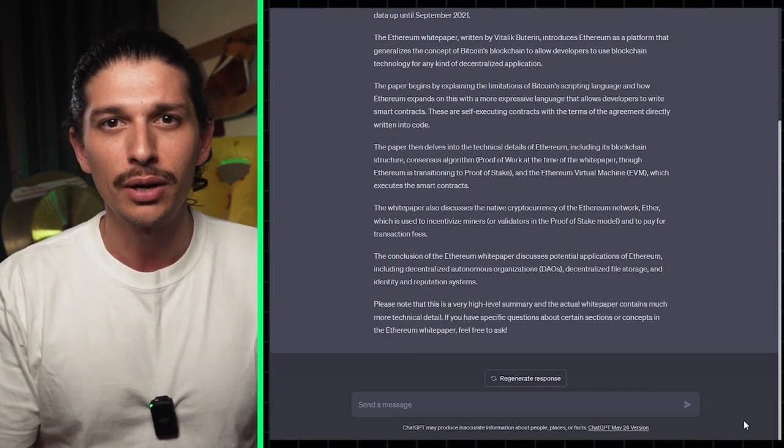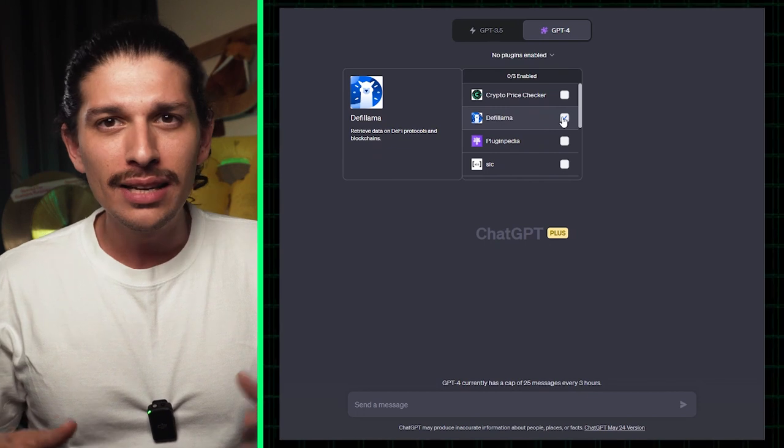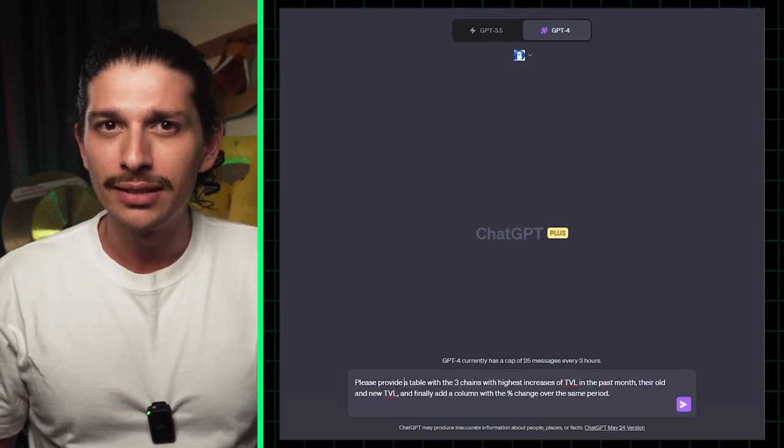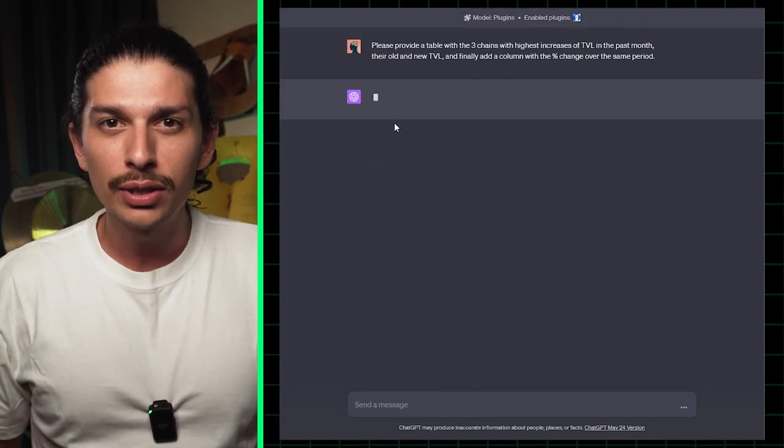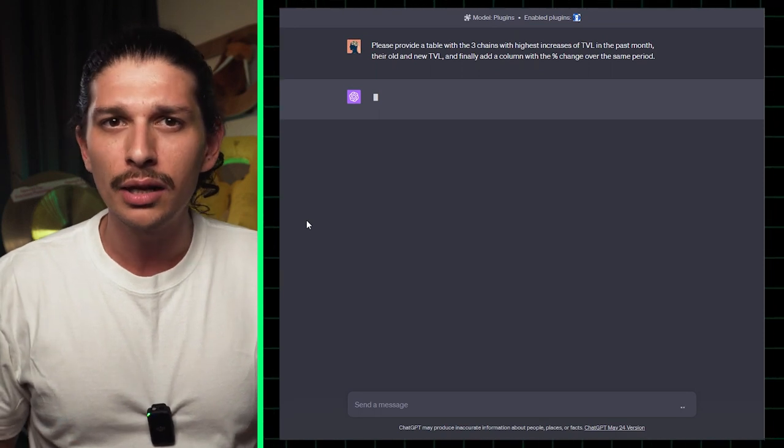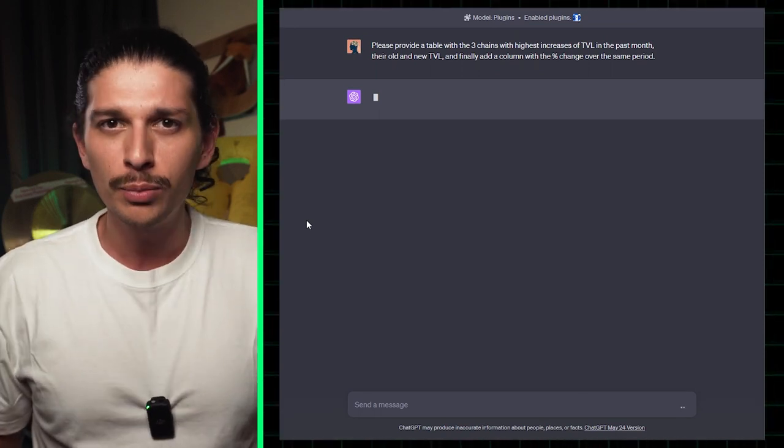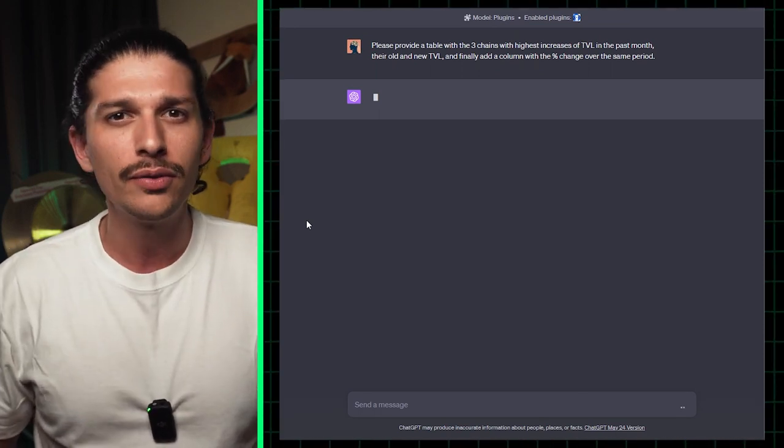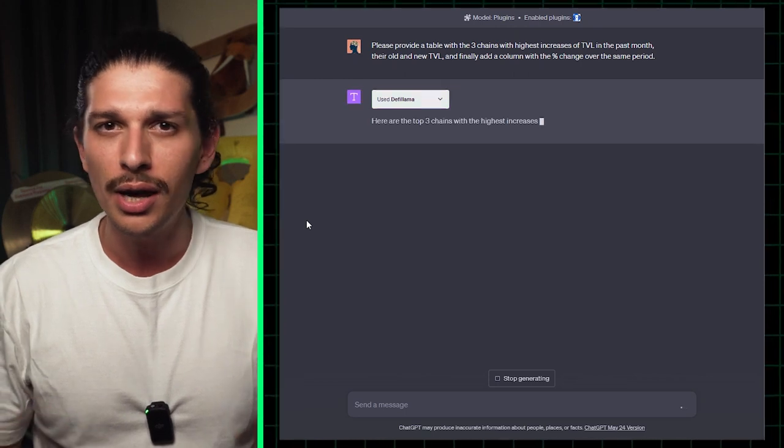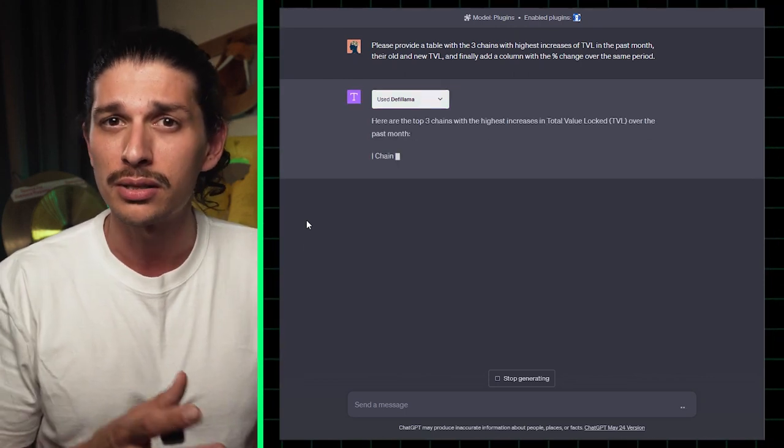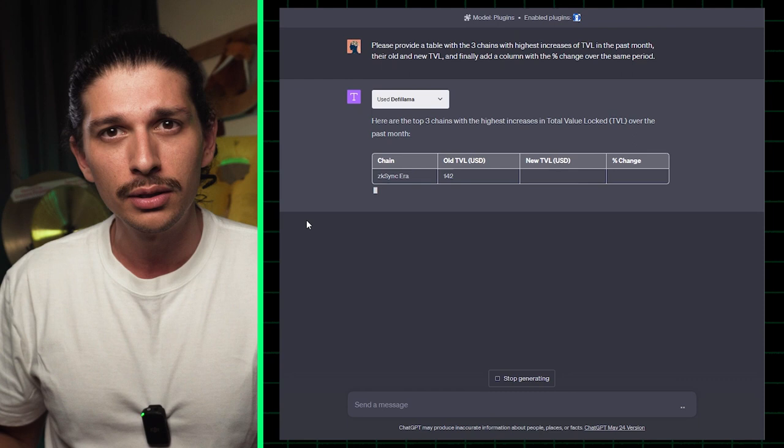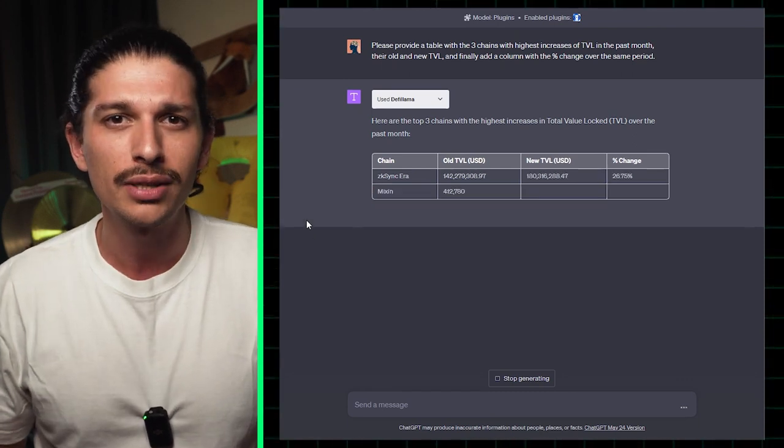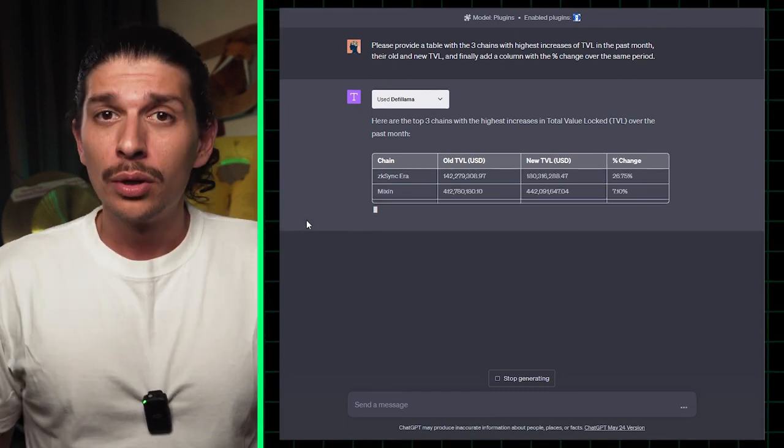DeFi Llama is another really useful tool for DeFi data visualization. Simply install the DeFi Llama plugin and tell it to think like a DeFi analyst. Then prompt ChatGPT to give you a table with the three chains with highest increases of TVL in the past month, their old and new TVL, and finally add a column with the percentage change over the same period.